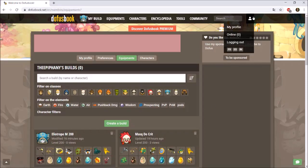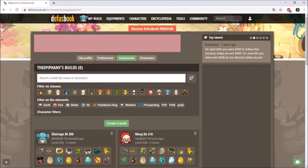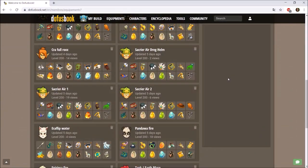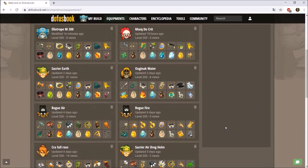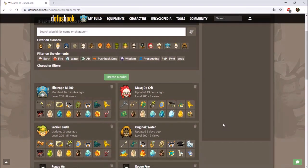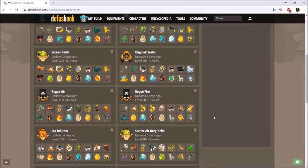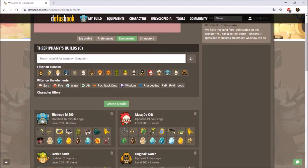Once you create your account in Dofus Book, go to Equipments and press All — it'll show you every single set you've made. These are some random sets I've made testing gear and item combinations, some made for friends as well. In today's video I'll be making a strength Osamodas set — the set I'm currently using — and I'll show you the Dofus Book version of it, covering the basics of how to use this website.